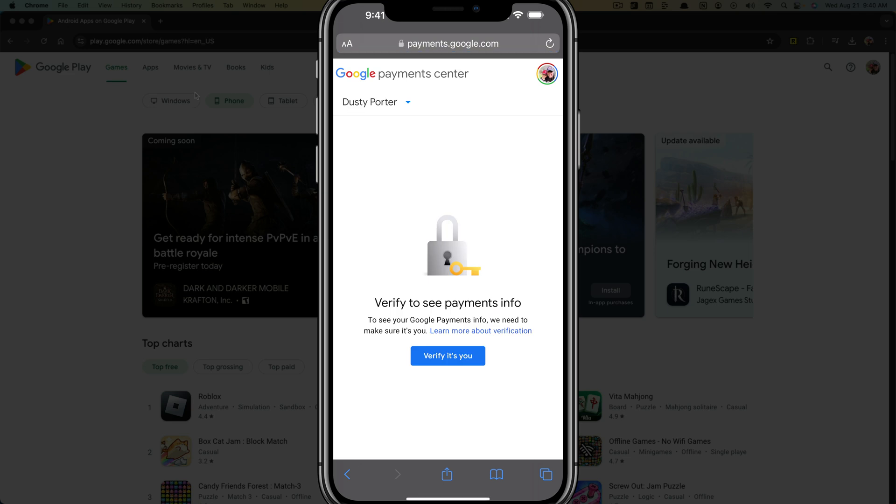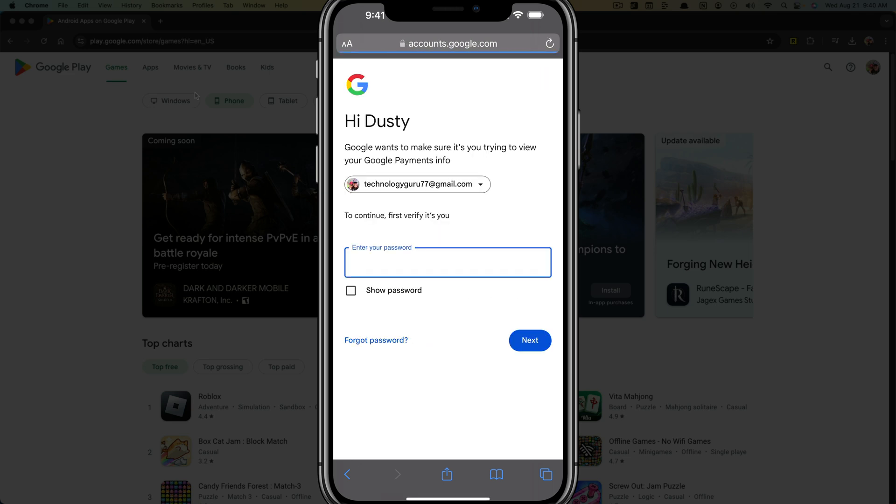Once you're here, you need to verify that it's you by tapping the blue button. You may have to verify by logging into your Google account once more or using two factor authentication.